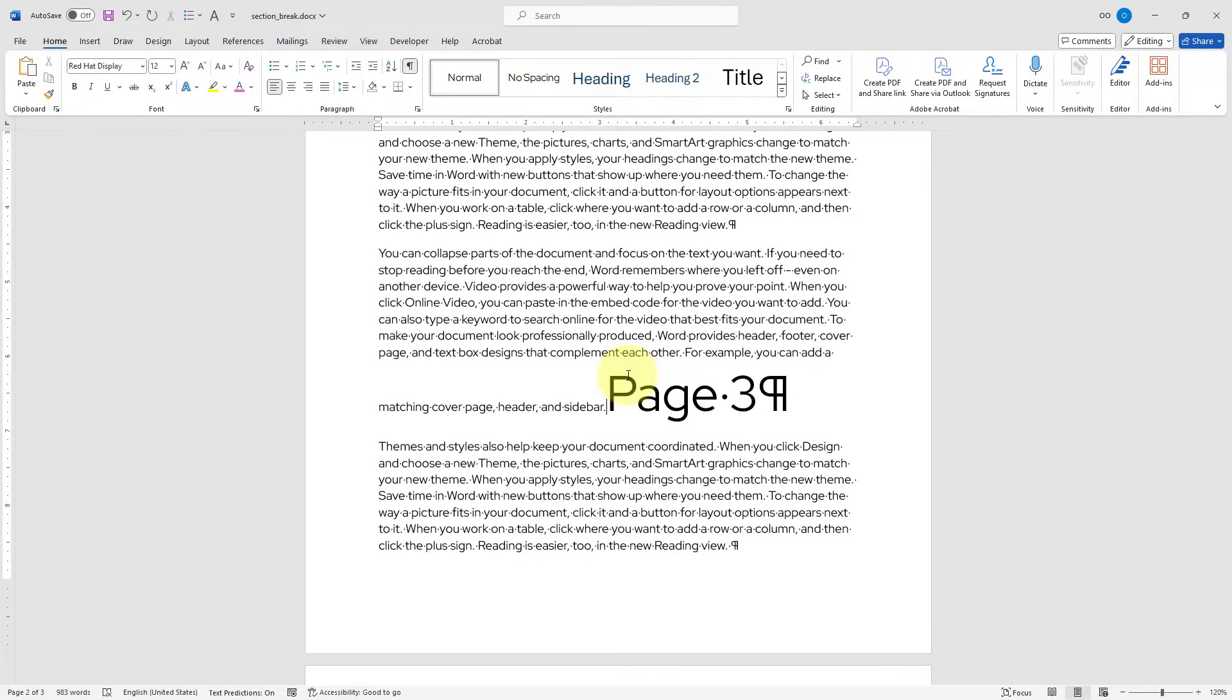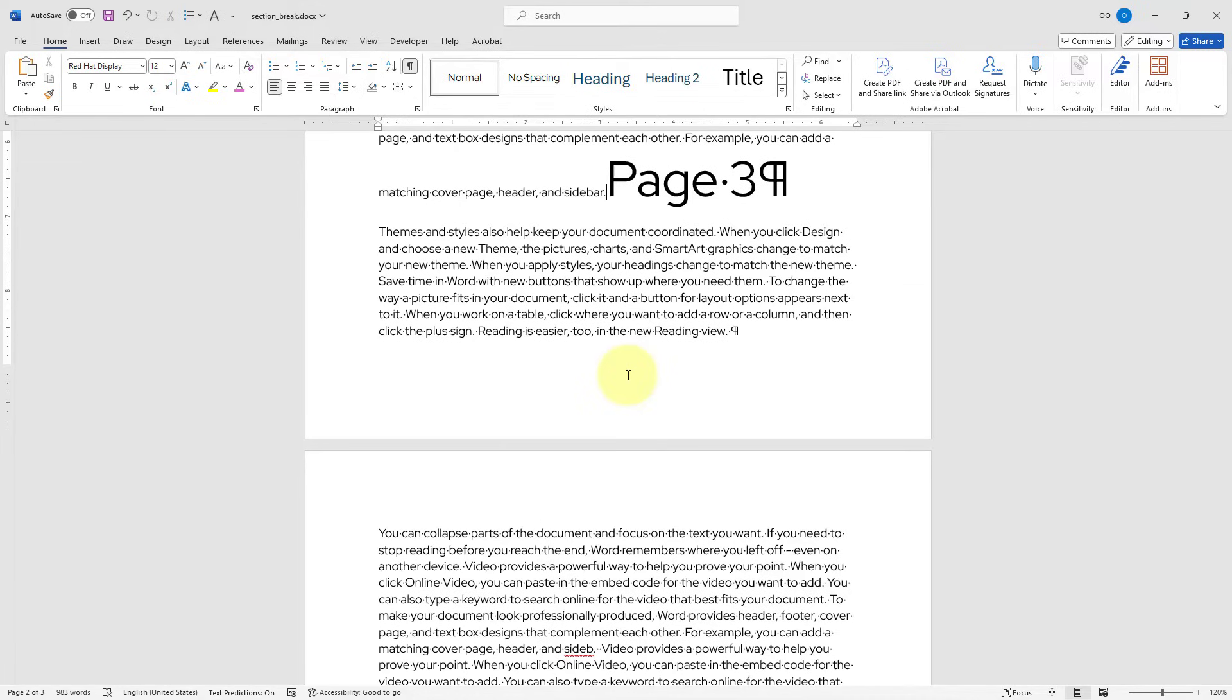This is the easiest way to delete section breaks on our document, but there are some cases where hitting Delete key doesn't really work. So we have to have a second option or strategy to remove section breaks. I will undo changes to bring my section breaks back.